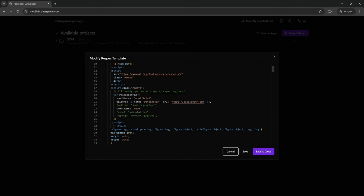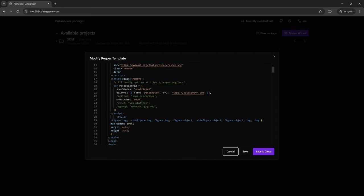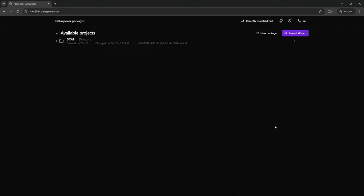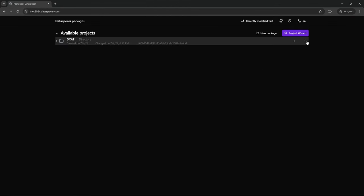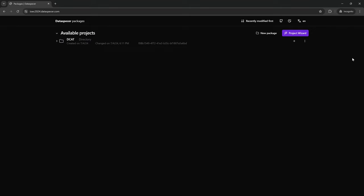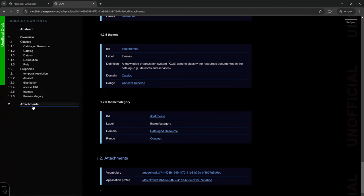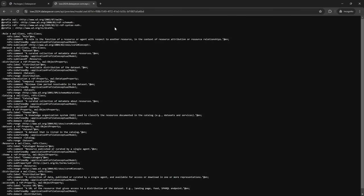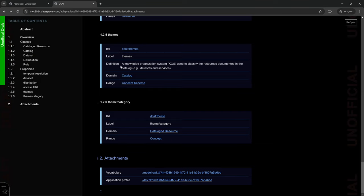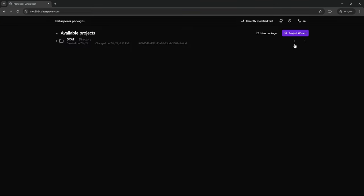By using a different ReSpec config — if you know ReSpec config properties, you can change the metadata and also include static texts in the template. Moreover, we can see the attached machine-readable representation of the vocabulary in RDF and RDFS that will be published together with the specification. In the end, we can download the specification to be published on the web.